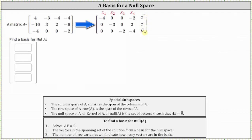Now we could continue and write the matrix in reduced row echelon form, but we'll go ahead and leave it in this form. Notice how we have pivots in row one column one, row two column two, and row three column three, which indicates x sub one, x sub two, and x sub three are basic variables. And because the fourth column doesn't have a pivot, x sub four is a free variable.